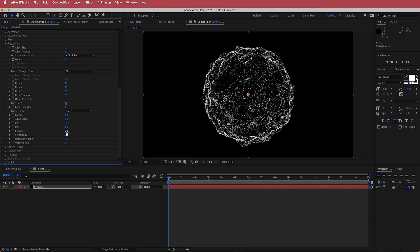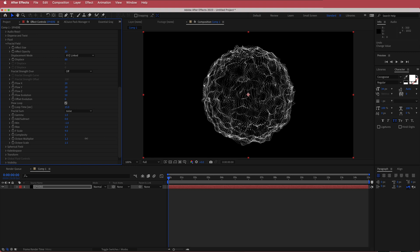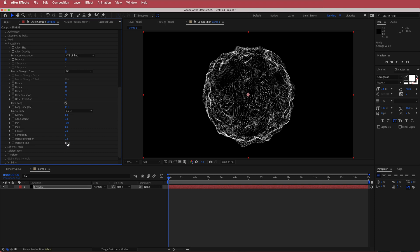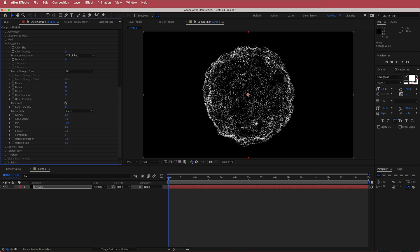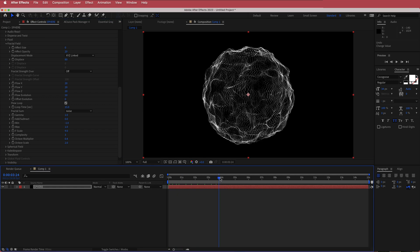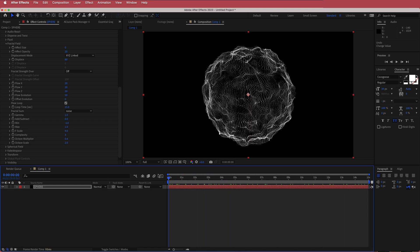I'm also going to drop the octave multiplier to 0.2. If you want it a bit more crazy and hectic, you can bump it up to maybe 1.1 or 1.3. I'll bring it back down to 0.4 and change the octave scale as well — maybe bring that up to about two. Now if you scrub through your timeline, you've got this cool blob of energy that's looking pretty cool, and we're going to make it look even better.